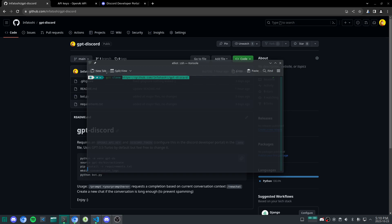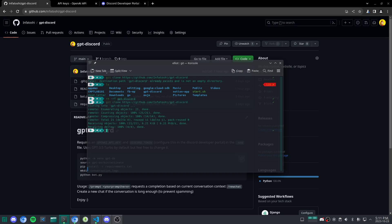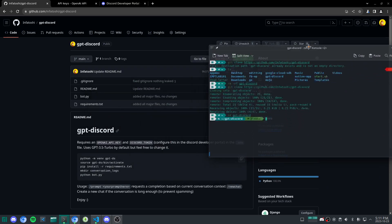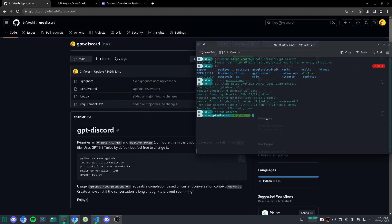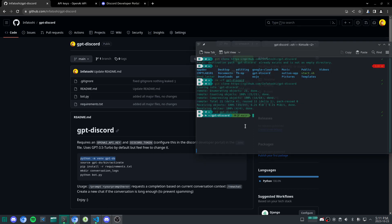So Git clone GPT Discord. I have to remove that. I already had a previous one made. Git clone. So it clones into there, and now we just CD into GPT Discord. So now what do we have to do? Well, if we follow the instructions here, the next thing we have to do is this command. So let's copy that and paste that in.